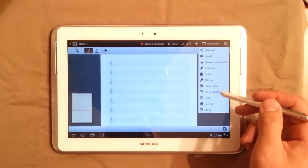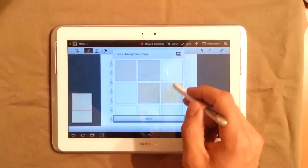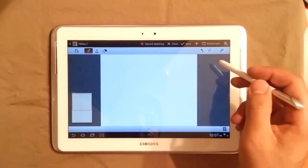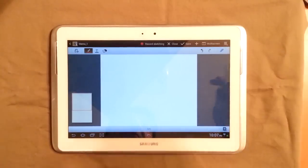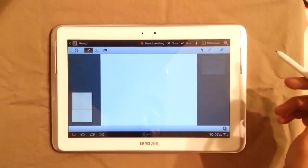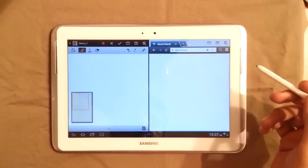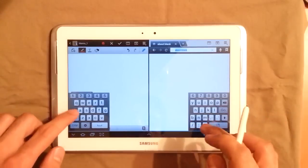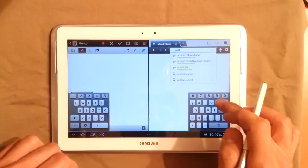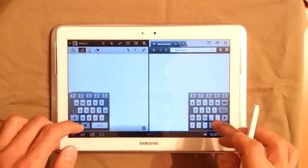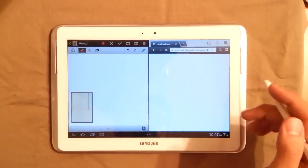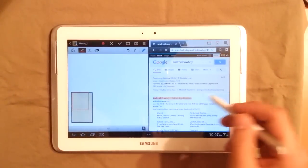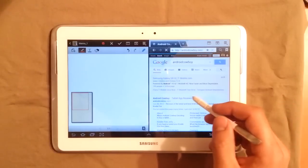So then the other thing that's really cool about this is that, hopefully more apps will be available, but you've got the multi-screen. So one of the things is that you can hit the multi-screen here and, for example, go onto the internet and let's say you're browsing something. Let's go to our own website here. Android Cowboy. And let's see if we can pull up something. So we'll go to the Android Cowboy website.